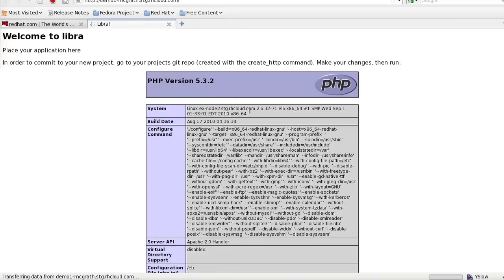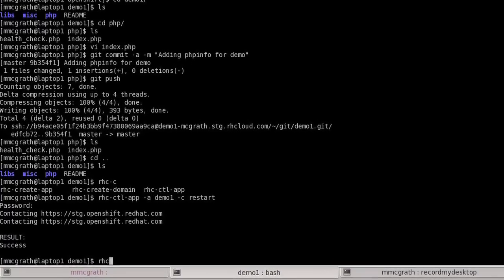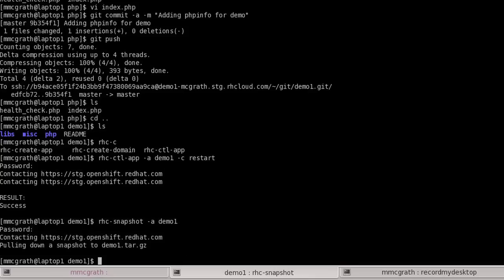And then the last two things I'm going to show you are a simple snapshot using the rhc snapshot command. This pulls down a remote snapshot, including all the logs, any databases that have been created, into a tarball on my local machine. It functionally works just like a backup.